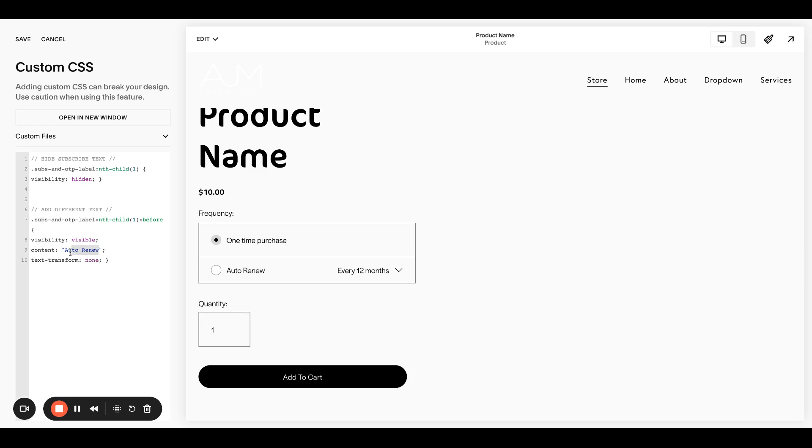You can change this to anything. Just make sure to keep it inside these quotation marks. This is kind of funny. It took me a second to figure this out. I was like, well, what if I want to change one time purchase?